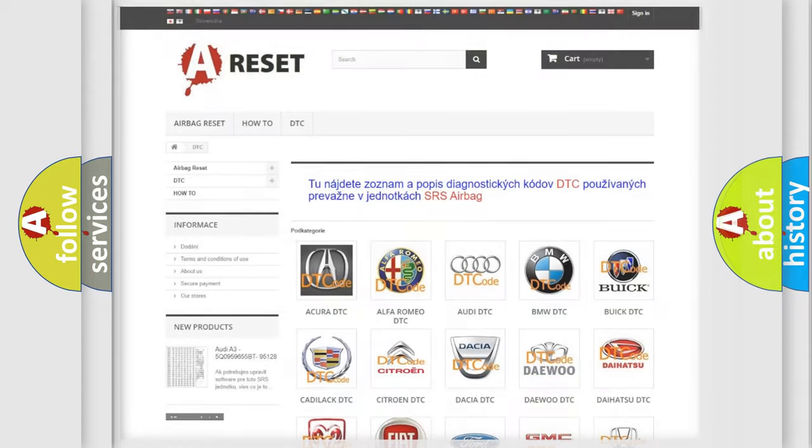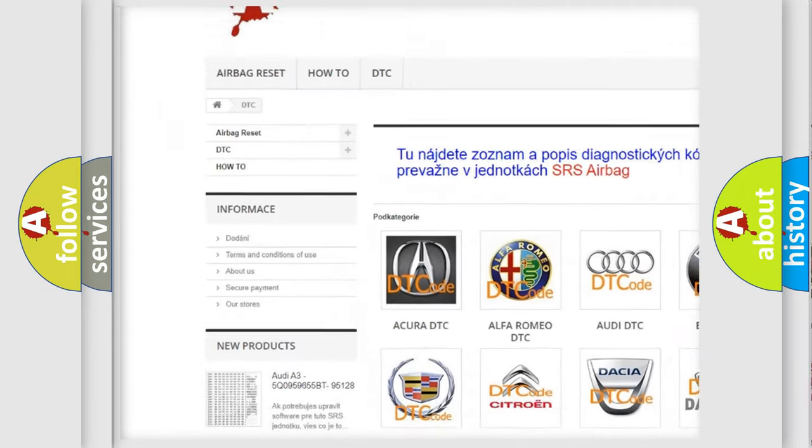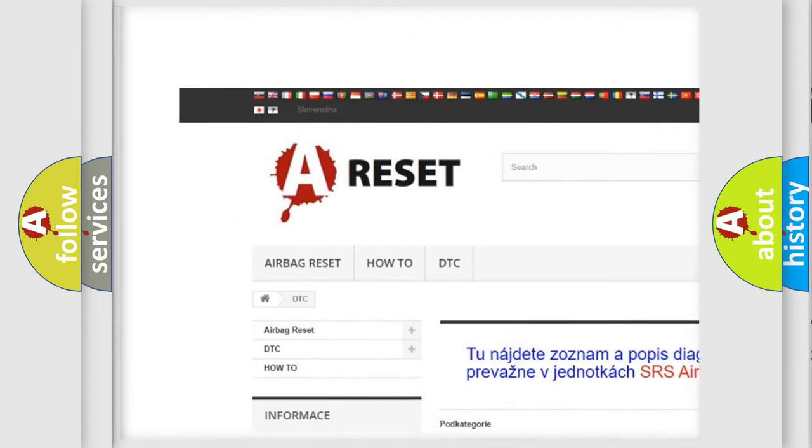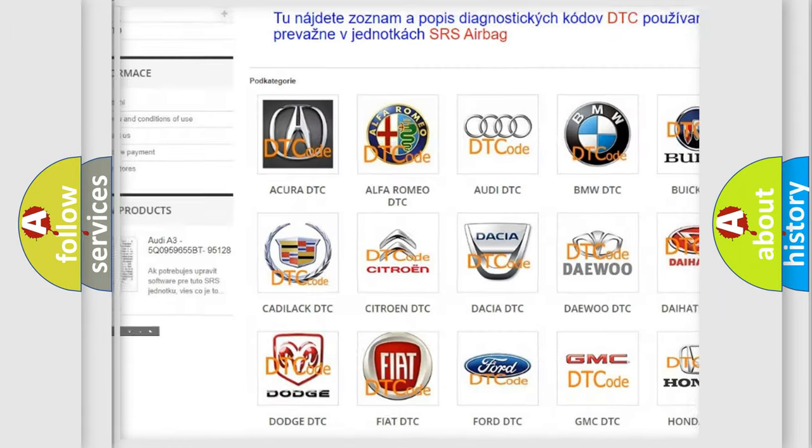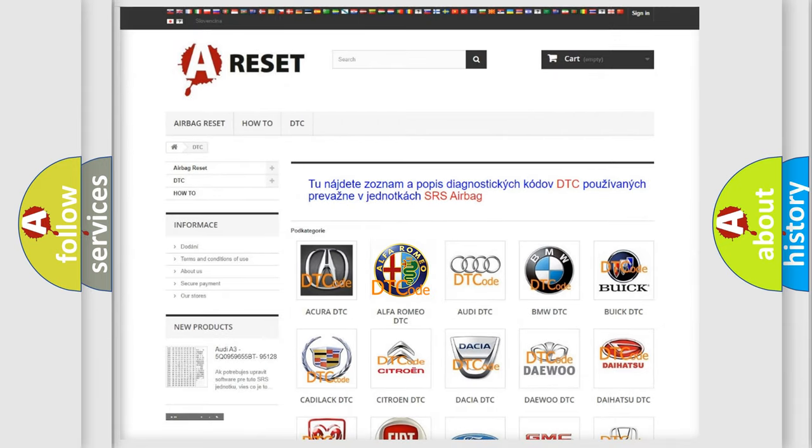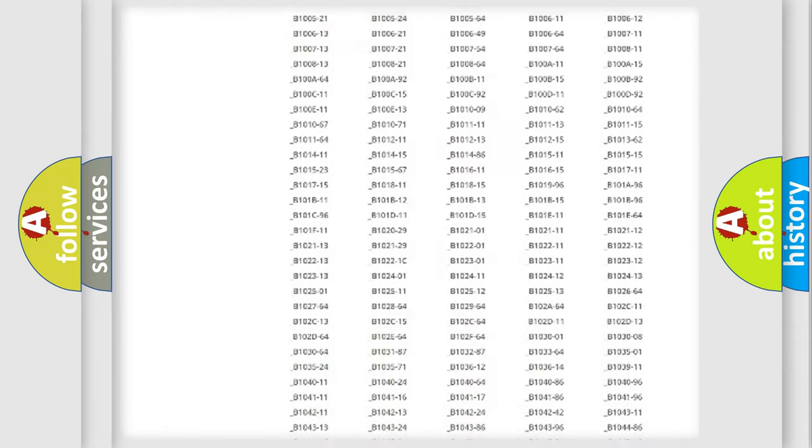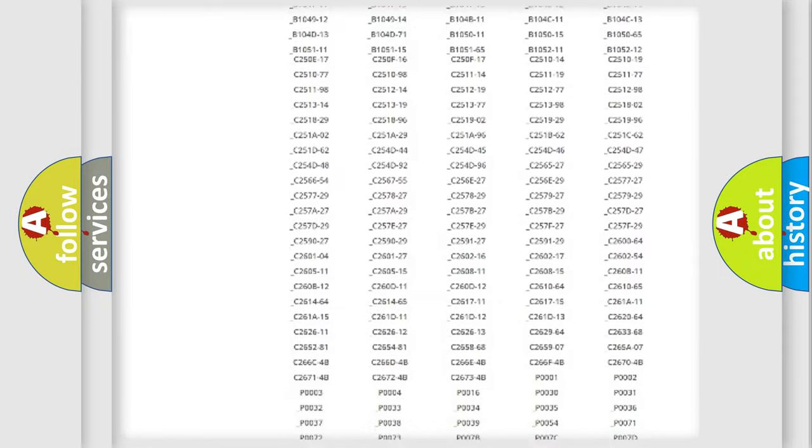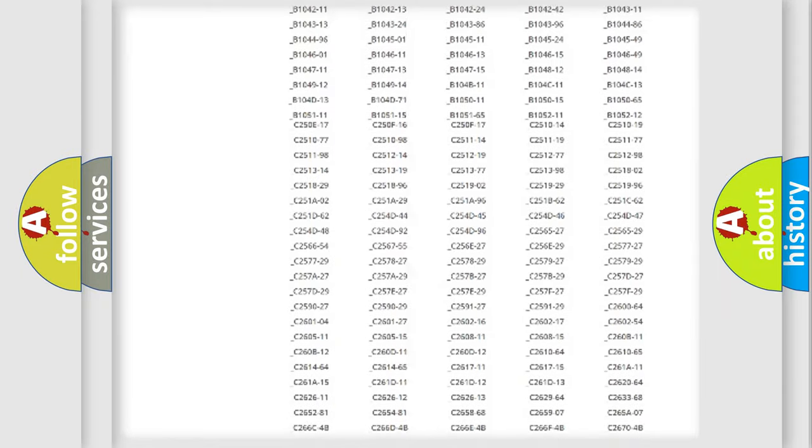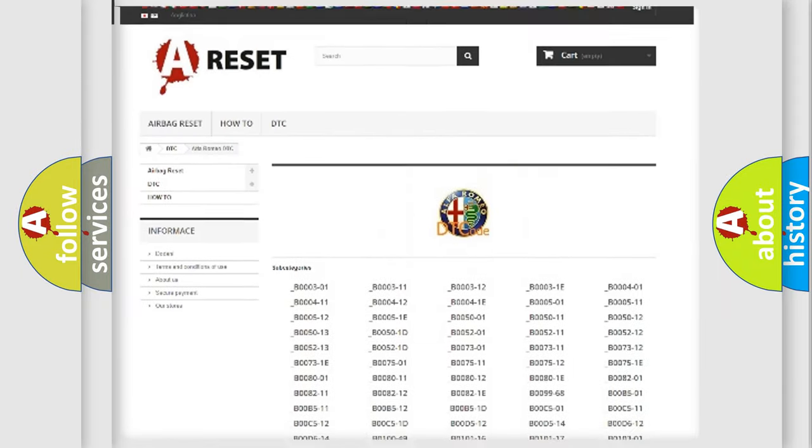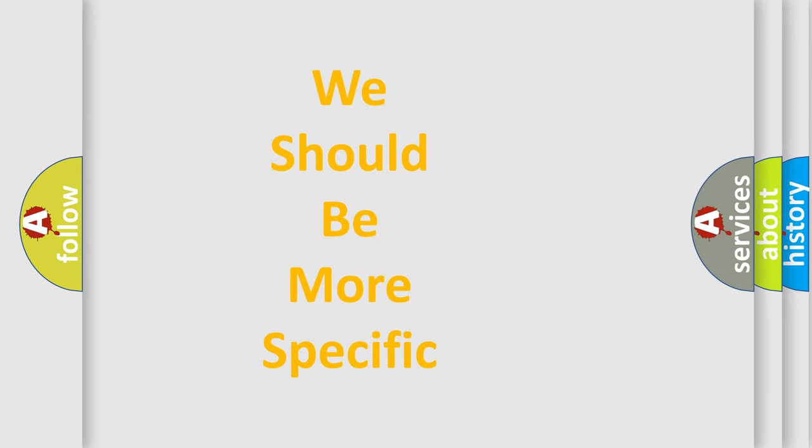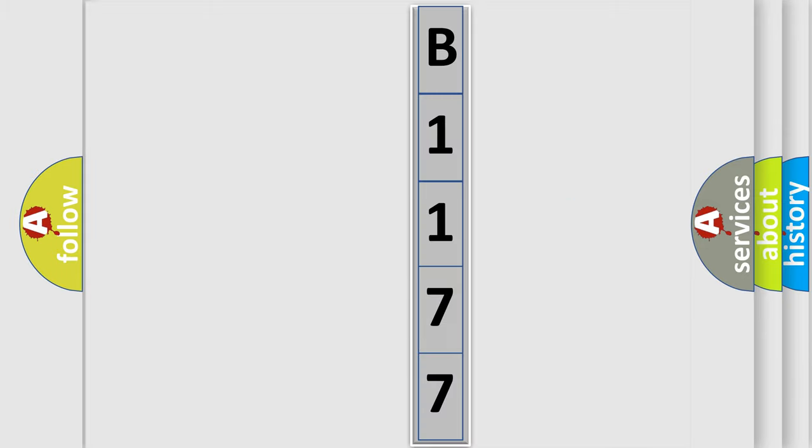Our website airbagreset.sk produces useful videos for you. You do not have to go through the OBD2 protocol anymore to know how to troubleshoot any car breakdown. You will find all the diagnostic codes that can be diagnosed in Alfa Romeo vehicles, and also many other useful things. The following demonstration will help you look into the world of software for car control units.